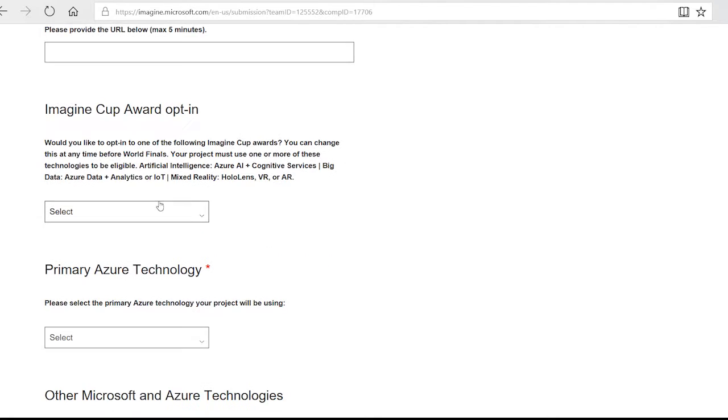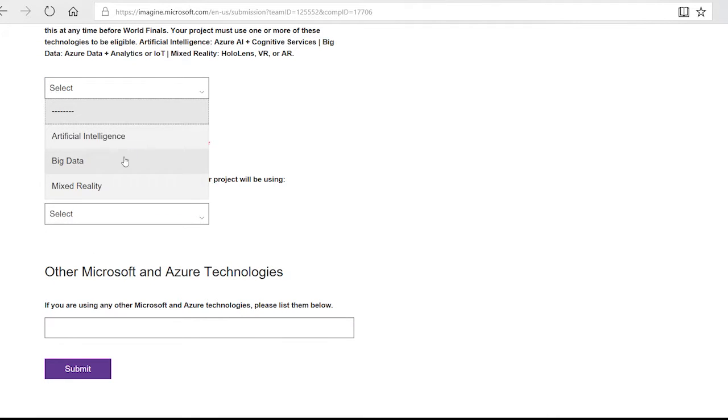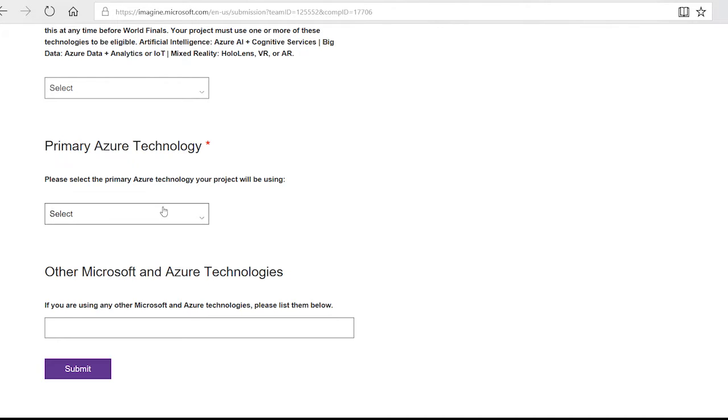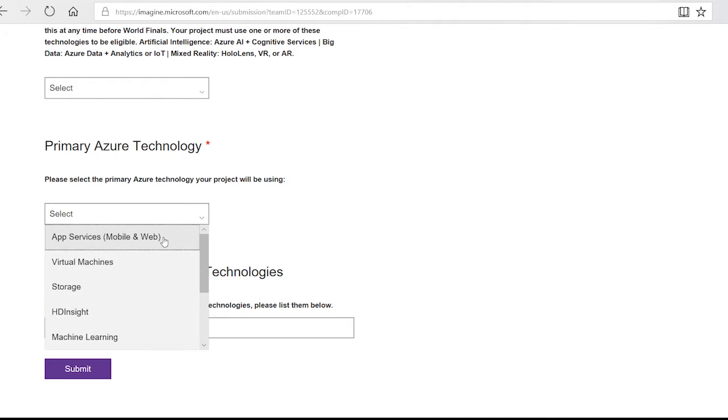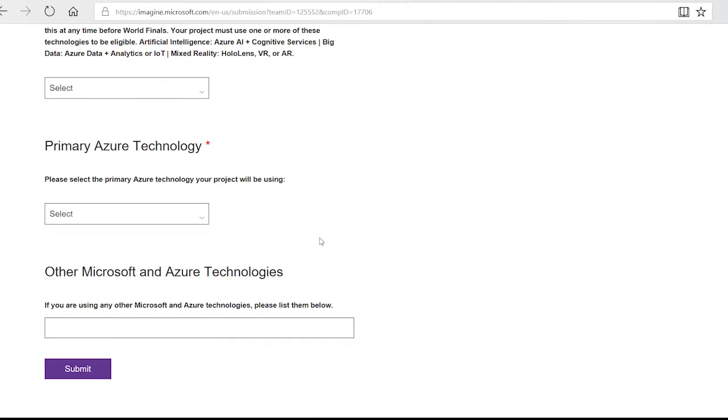If you would like, you can choose to opt into one of the award categories. Then, select the primary Azure tech you've used. If you used anything else, you can also include that in the next field below.